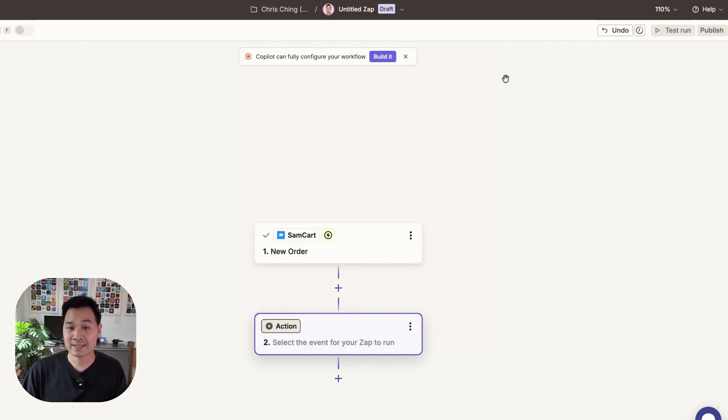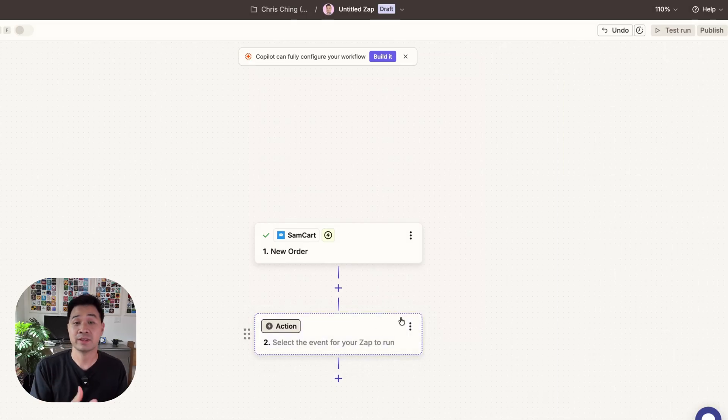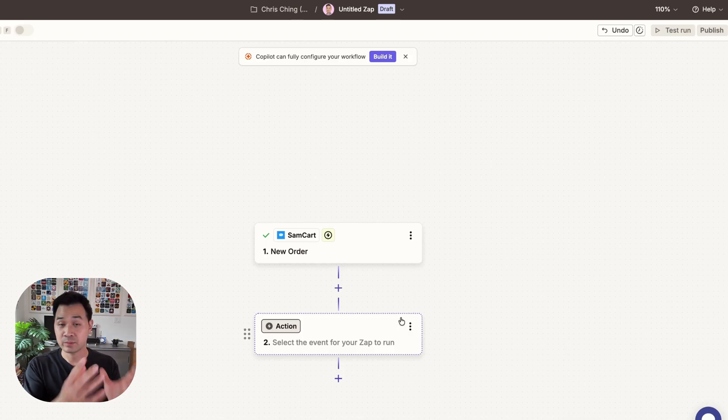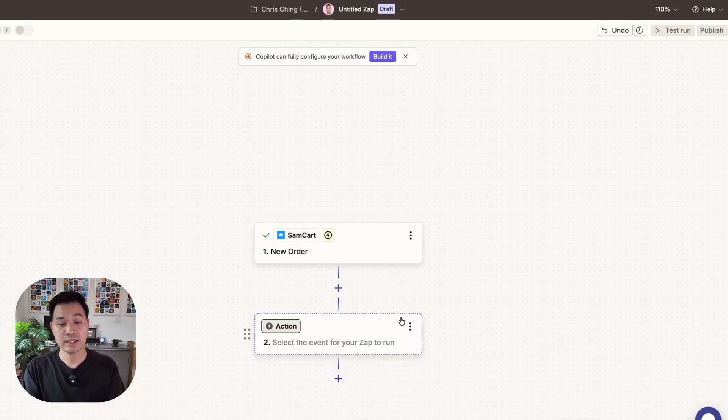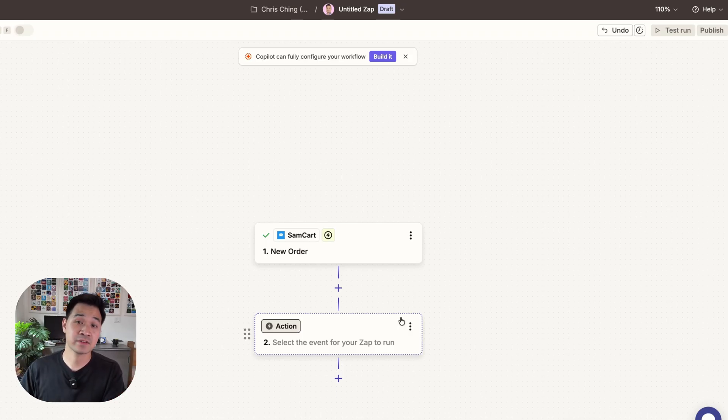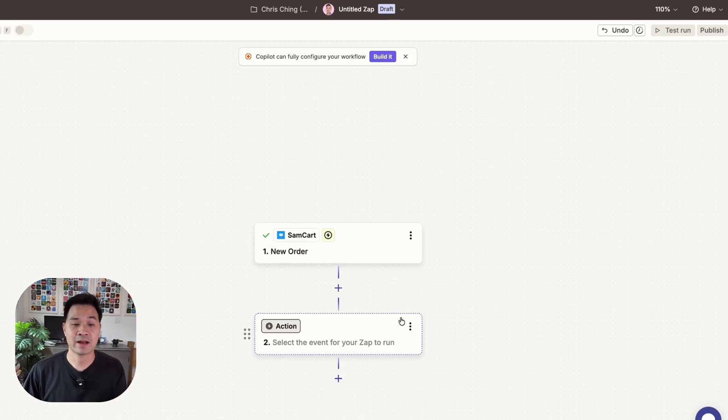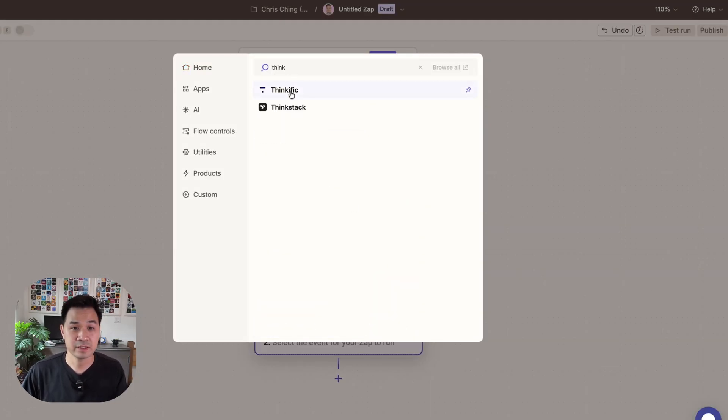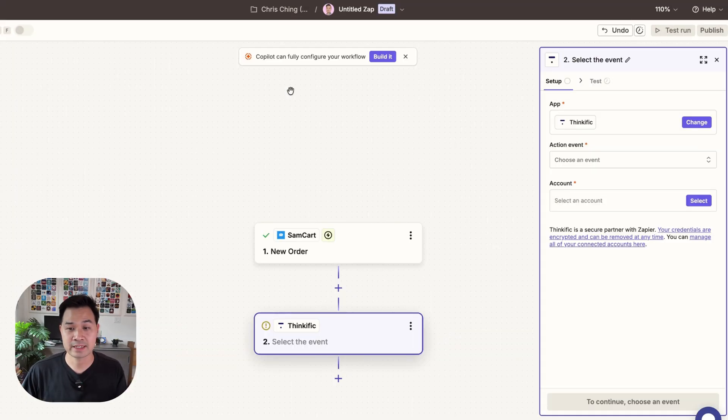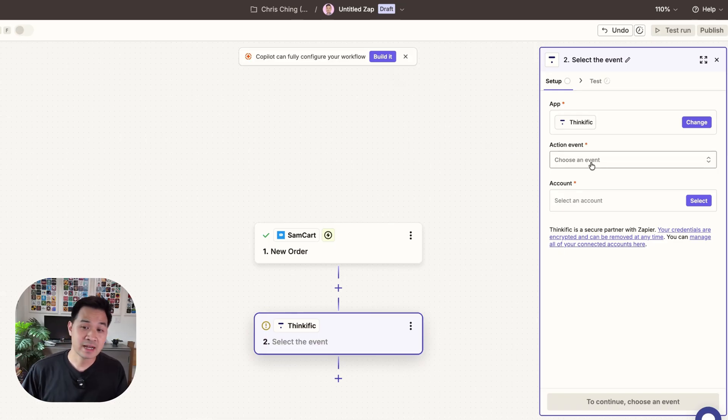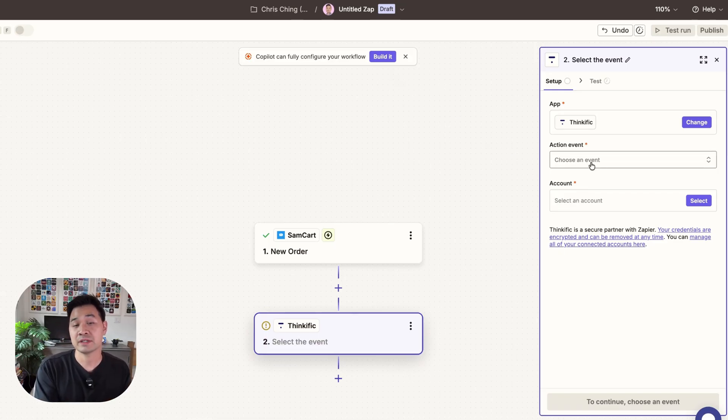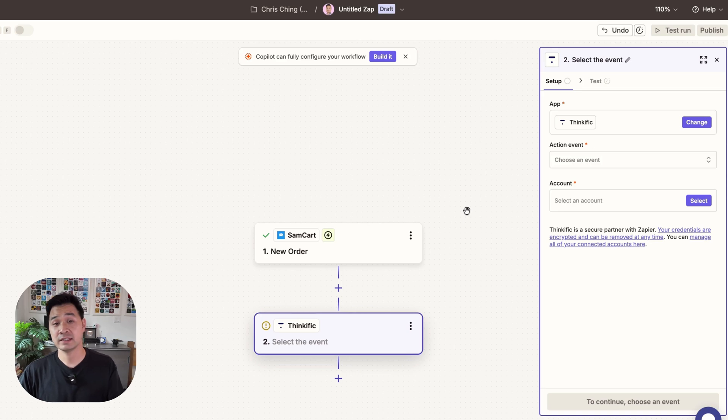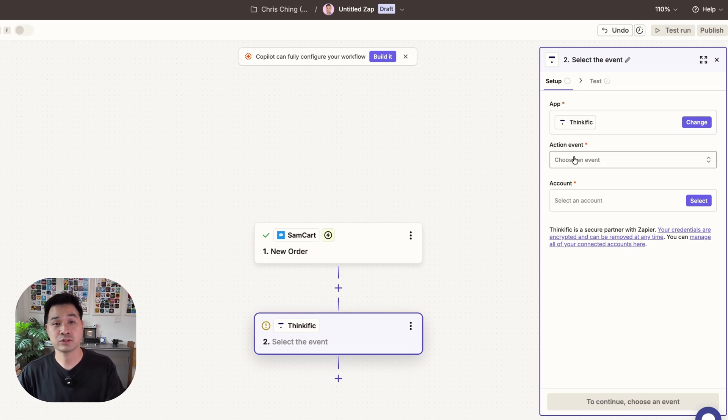Okay so the next step is to do something with that trigger. Now in this case what I'd want to do is take the person that's bought the product and enroll them in that specific course inside my learning platform. And I happen to be using a learning platform called Thinkific. So I'm going to go ahead and select that. Same thing applies here. Instead of a trigger though you're going to select an action to do. In this case the action would be enrolling a student into a course.